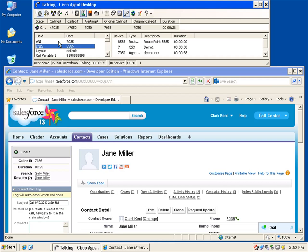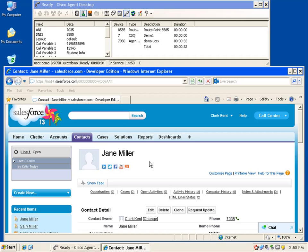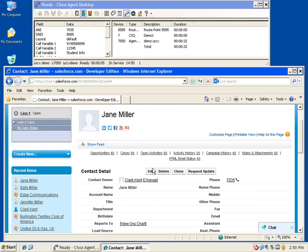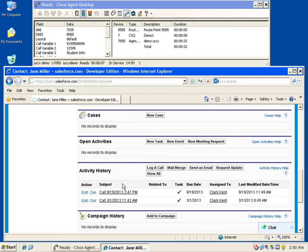After completing any wrap-up in CAD, the agent is returned to the ready state and is available for his or her next transaction. Upon completion of the call, specific data about that call is entered automatically into the Salesforce call log.